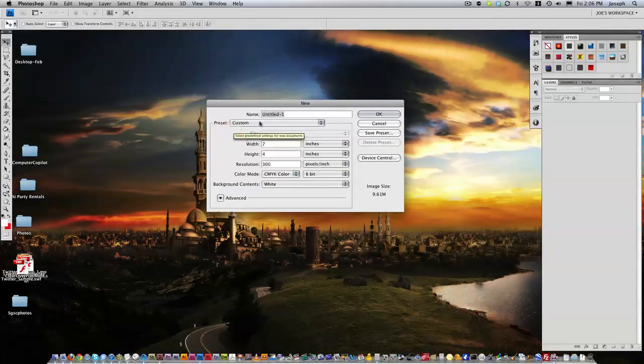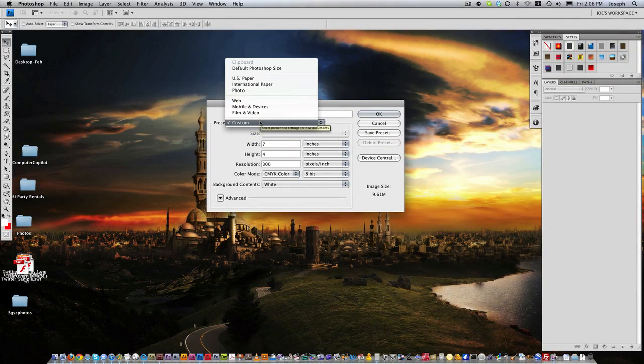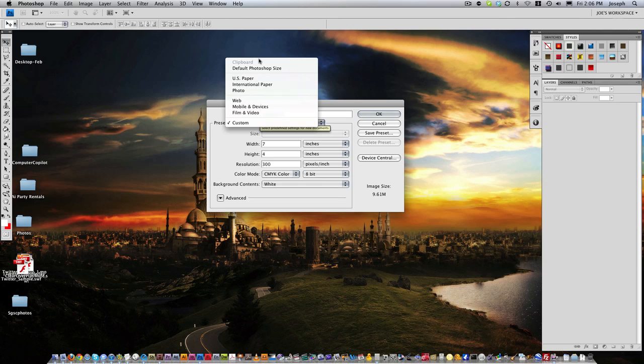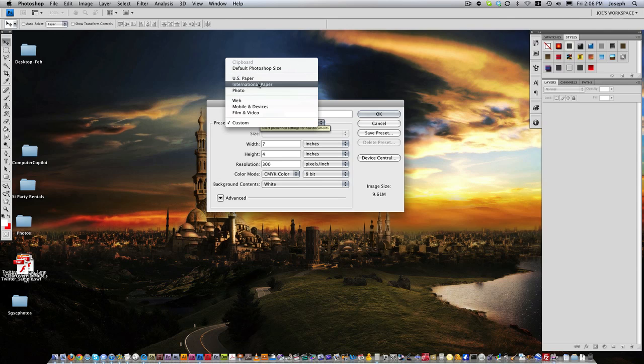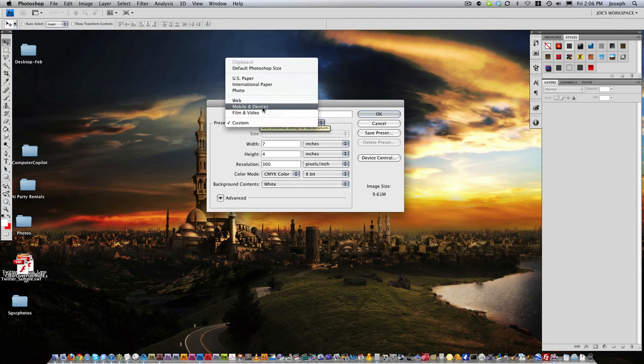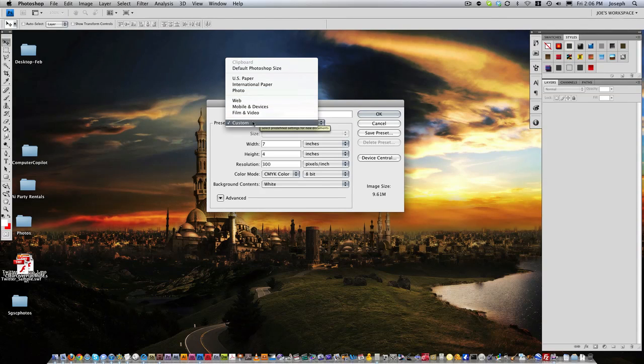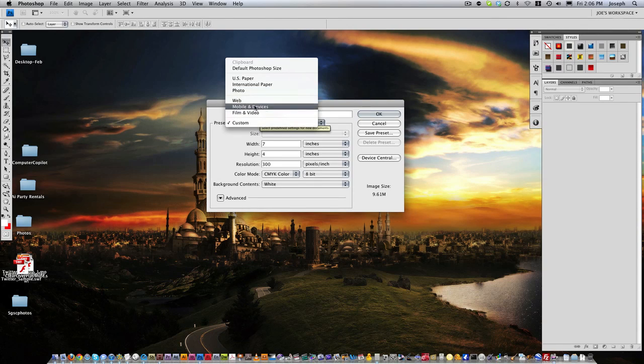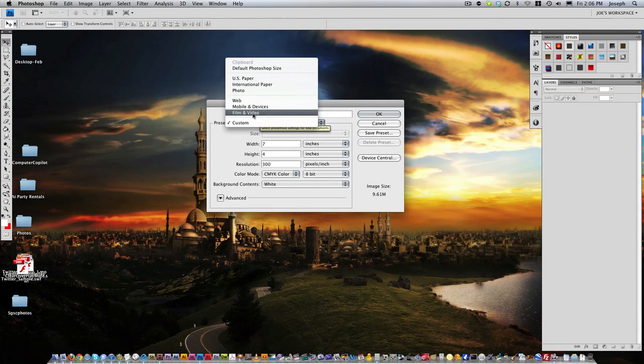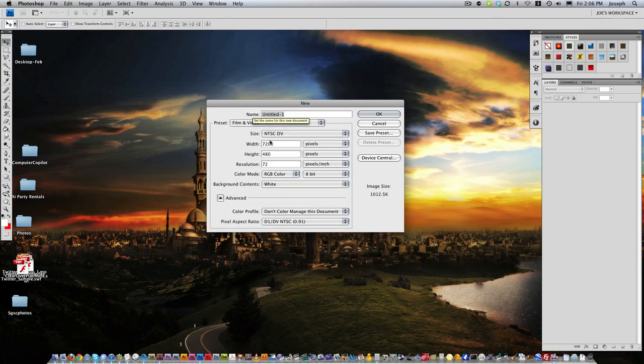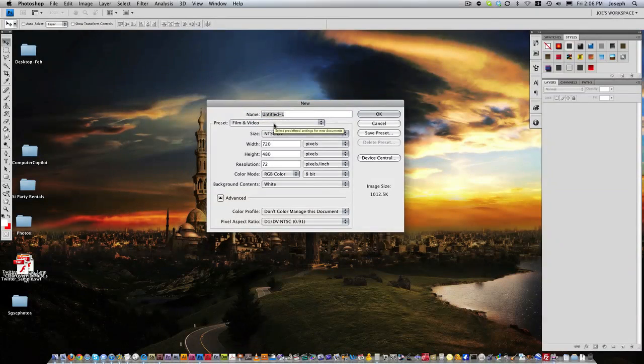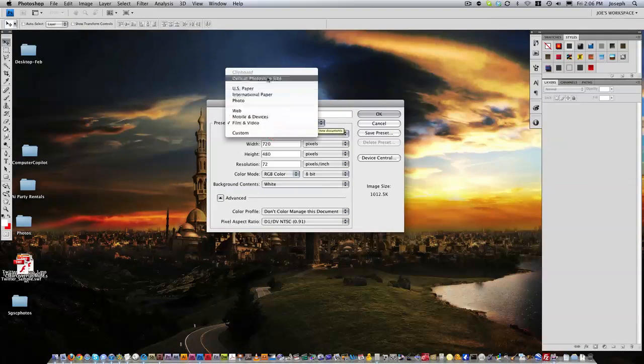So I'm going to go ahead and leave it at custom and there's all these different presets. There's a default Photoshop size, US paper, international paper, photo, web, mobile and devices, film and video, or custom. And in each of these, there are presets that you can choose from.